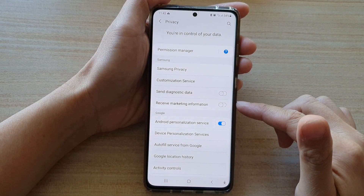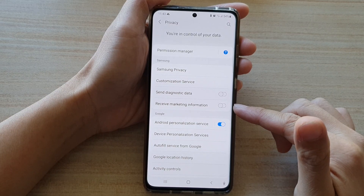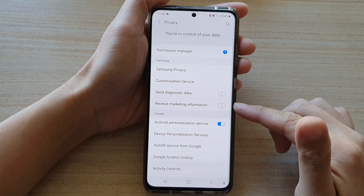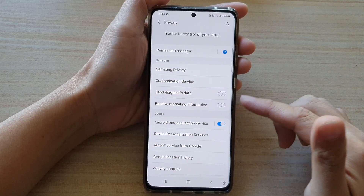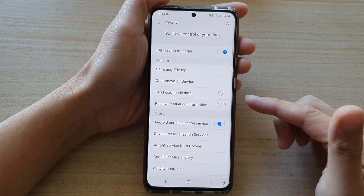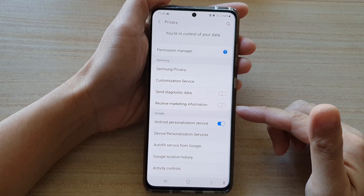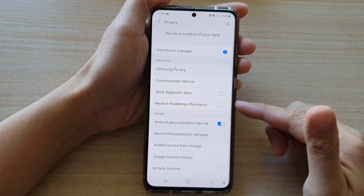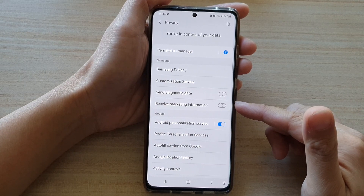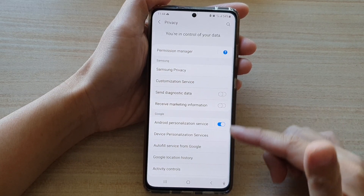Hopefully when you turn this off, it will send you less advertisement. For example, certain pages like Samsung Members or the Galaxy Store — when you open them, you may often receive some advertisement or marketing information.